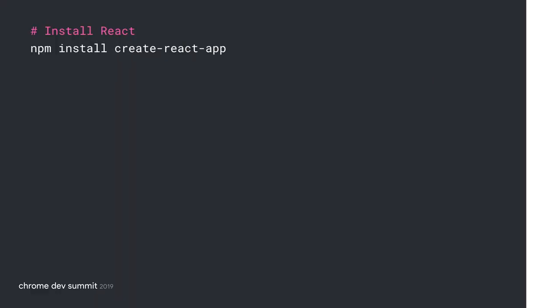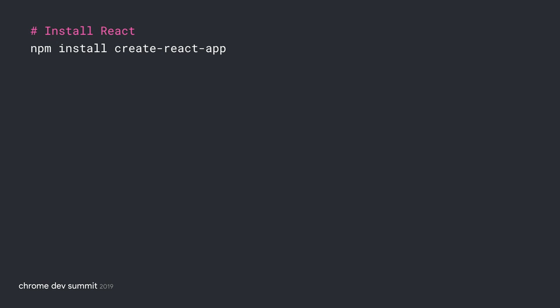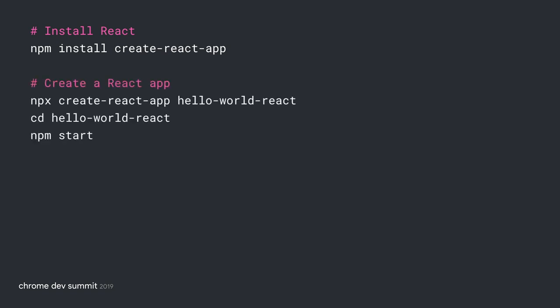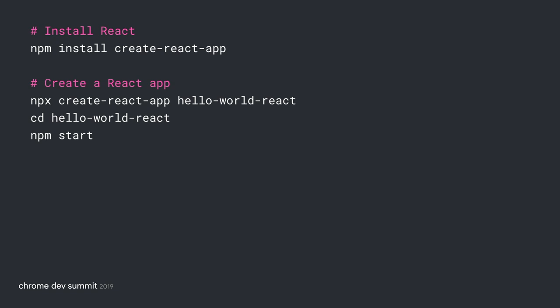Let's try React. Using npm, you can install create-react-app. Then use create-react-app to create a skeleton project. Here I call it hello-world-react. Navigate into the directory where it was created and call npm start. Now, navigate to localhost 3000 in your browser and check it out.